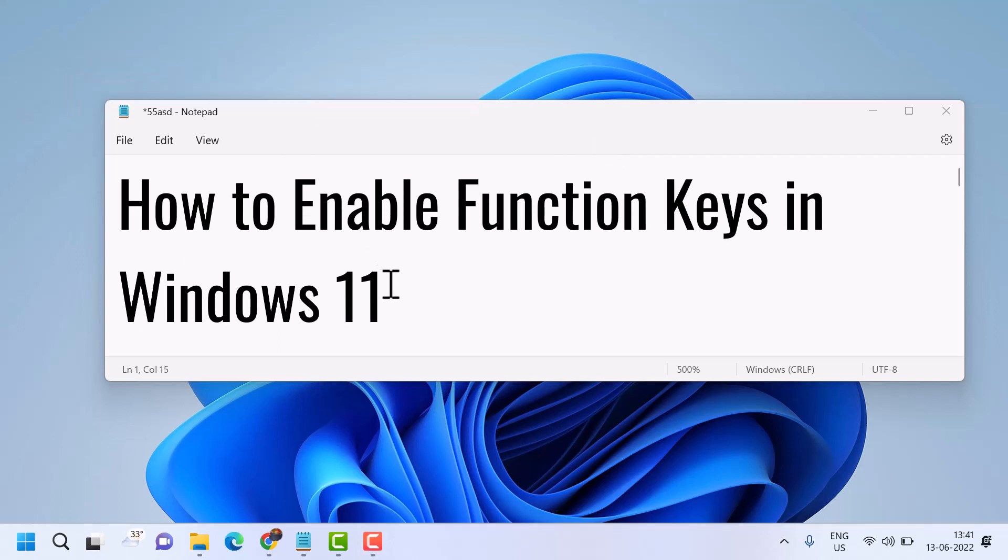Hello friends, in this video I will show you how to enable function keys in Windows 11.